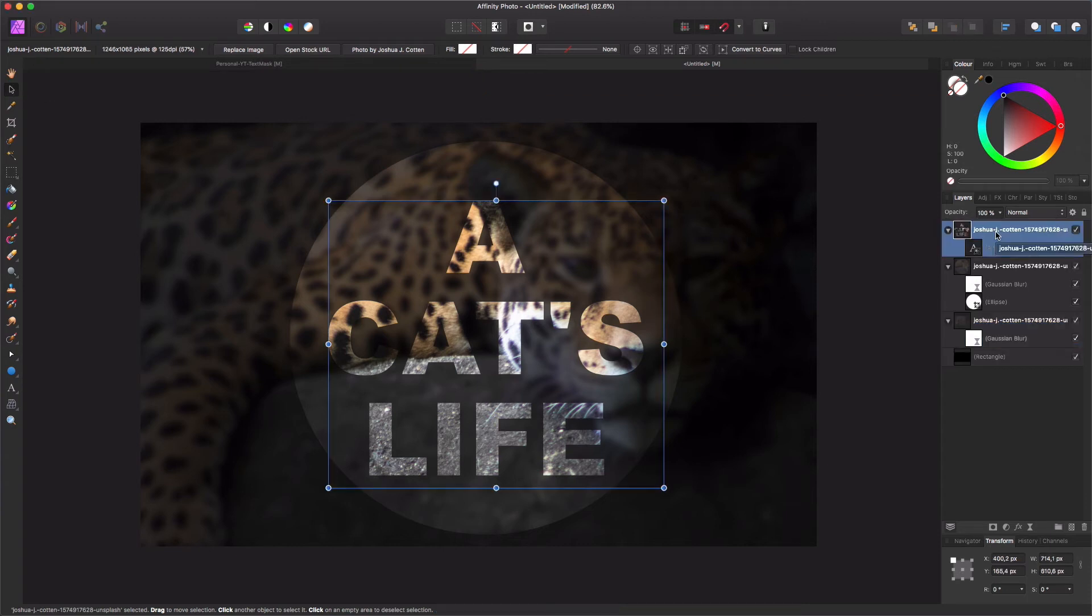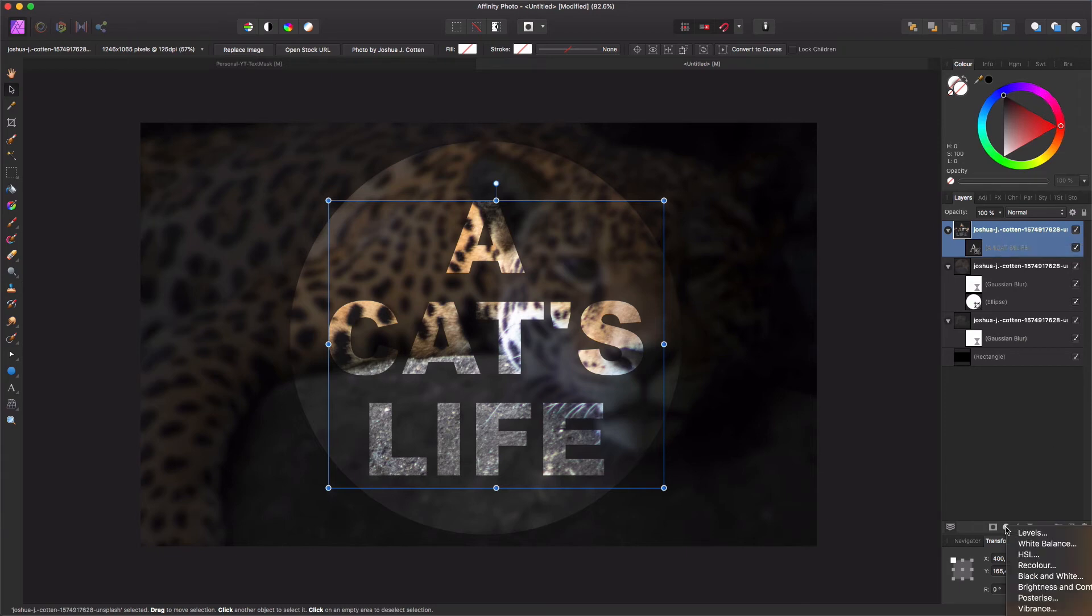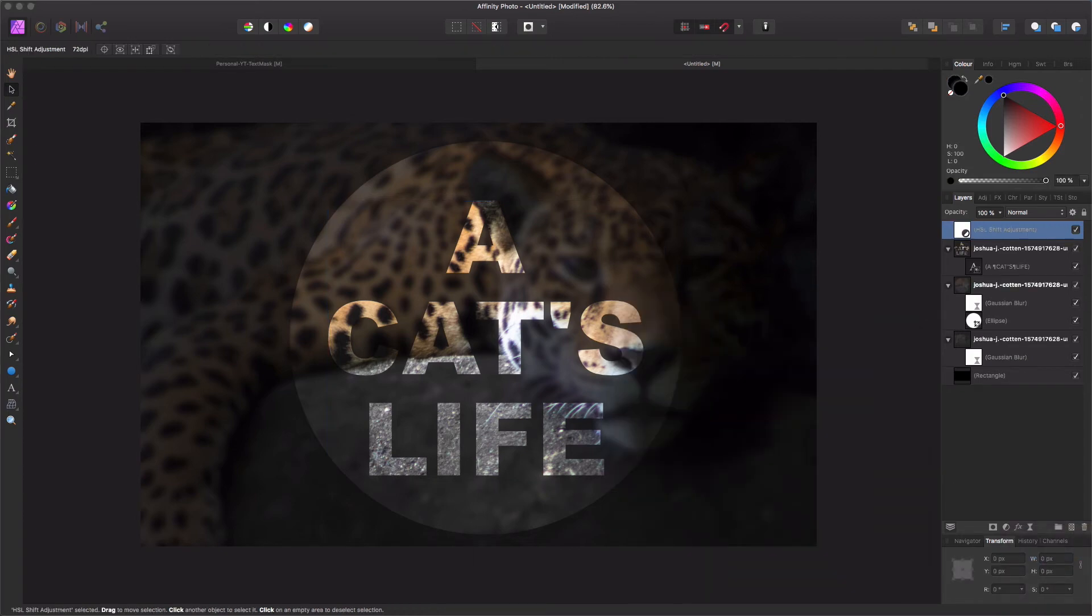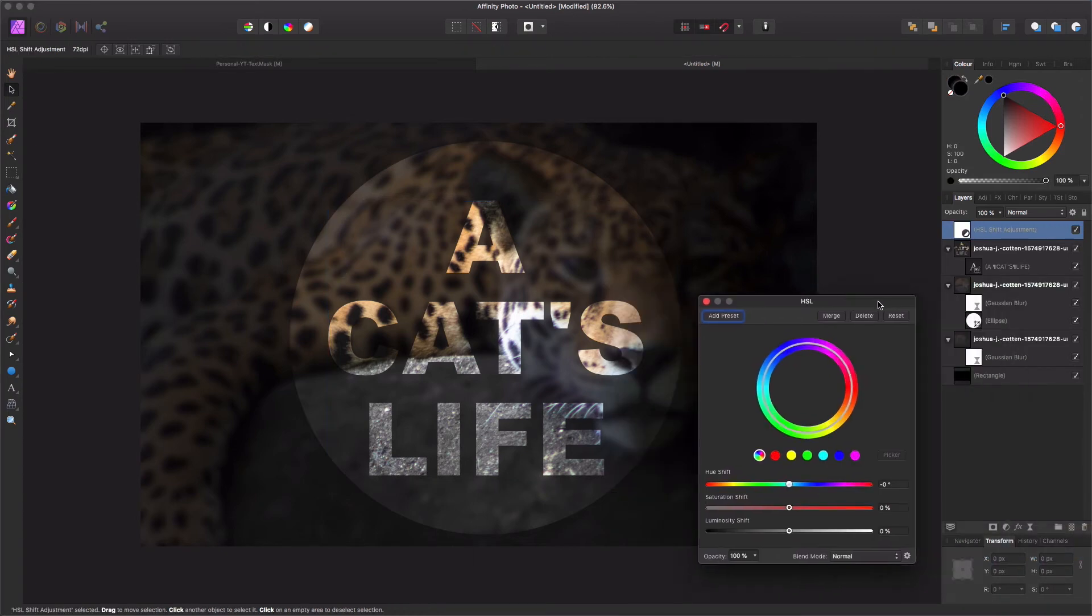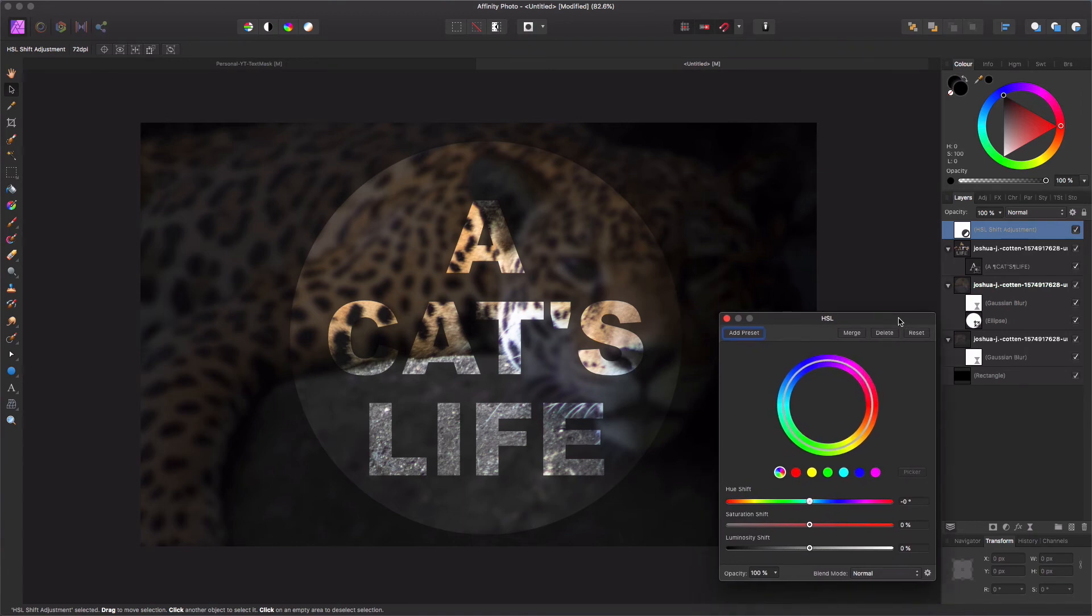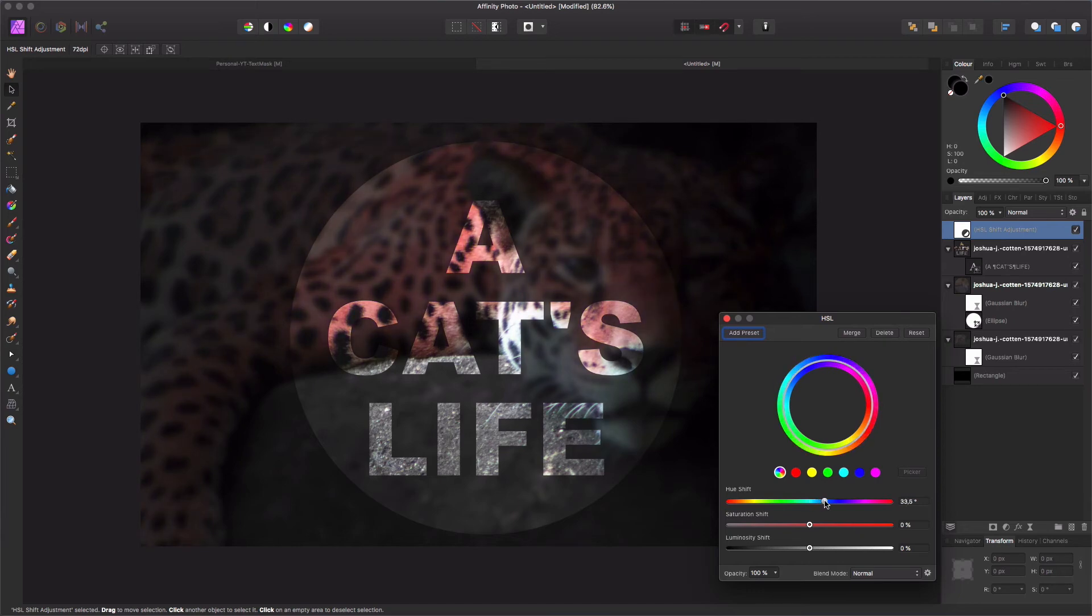Another thing you can do is play around with this layer to have the text pop up a little bit more. How can we do that? We can, for example, add the HSL layer. Well, my HSL screen is kind of broken, so let's make it reddish.